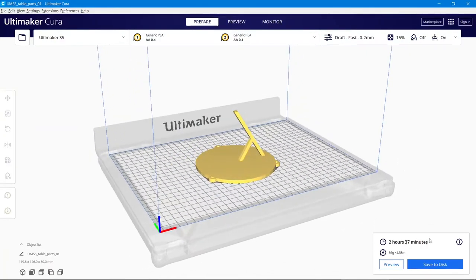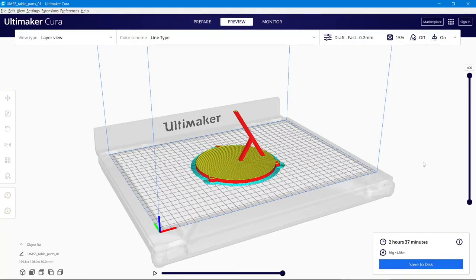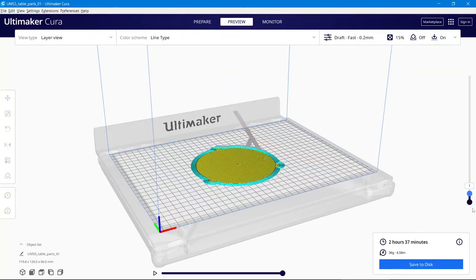And let's have a look at the build process. And this is how it is going to be printed layer by layer.